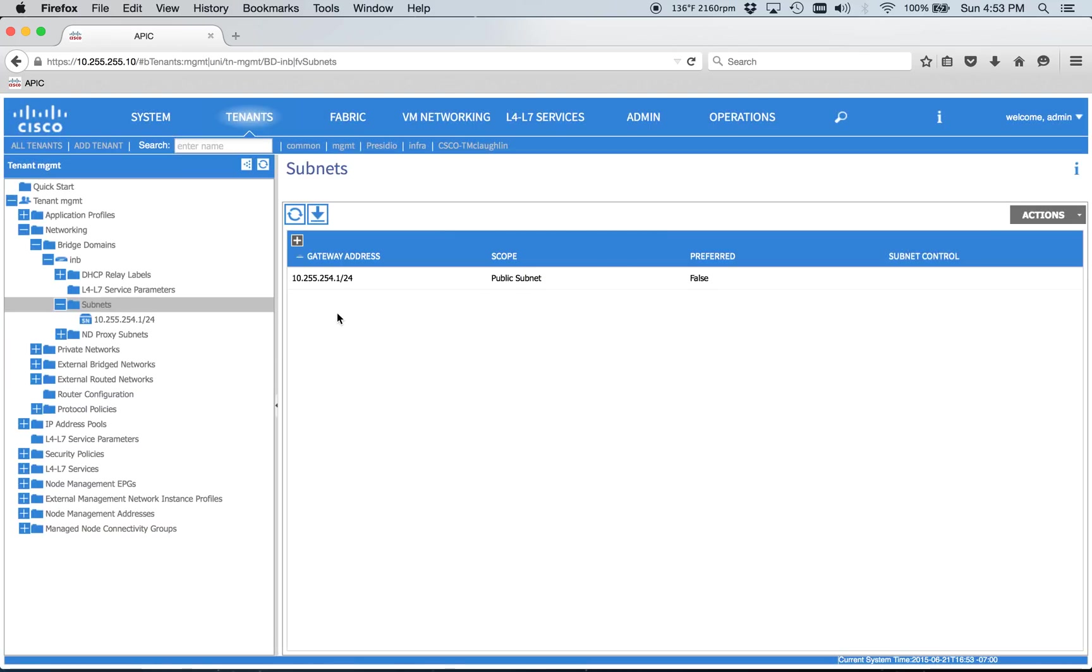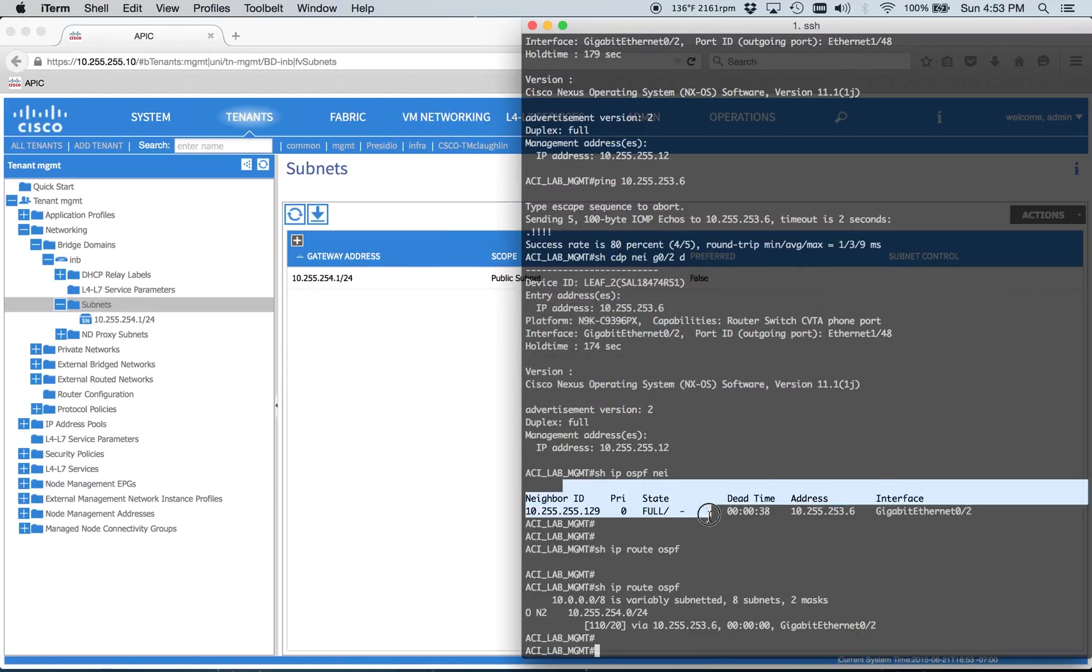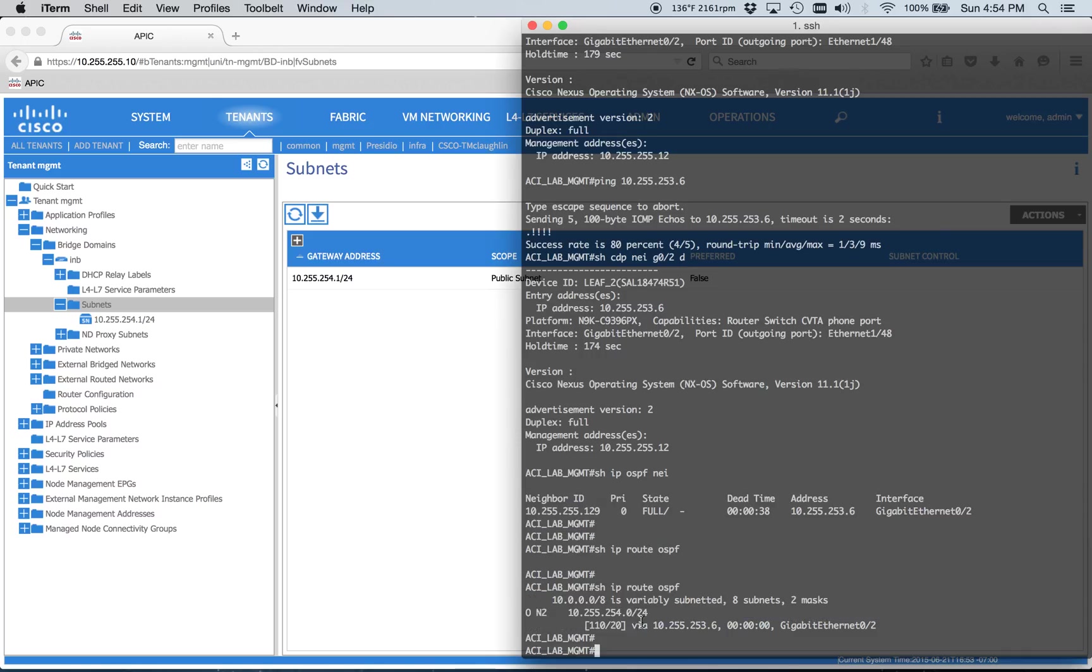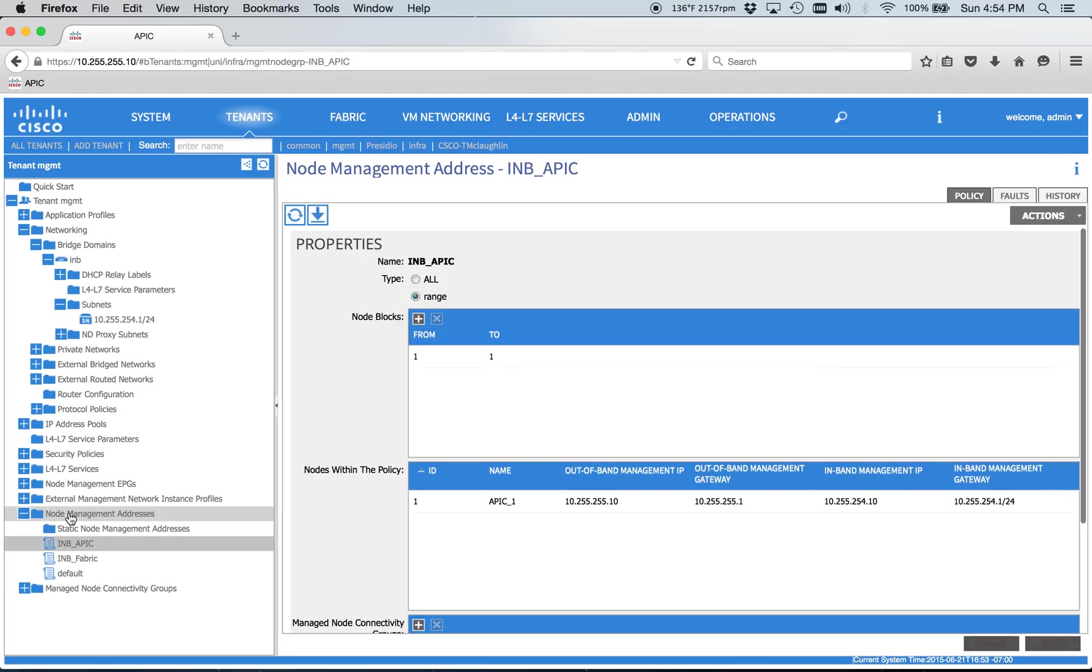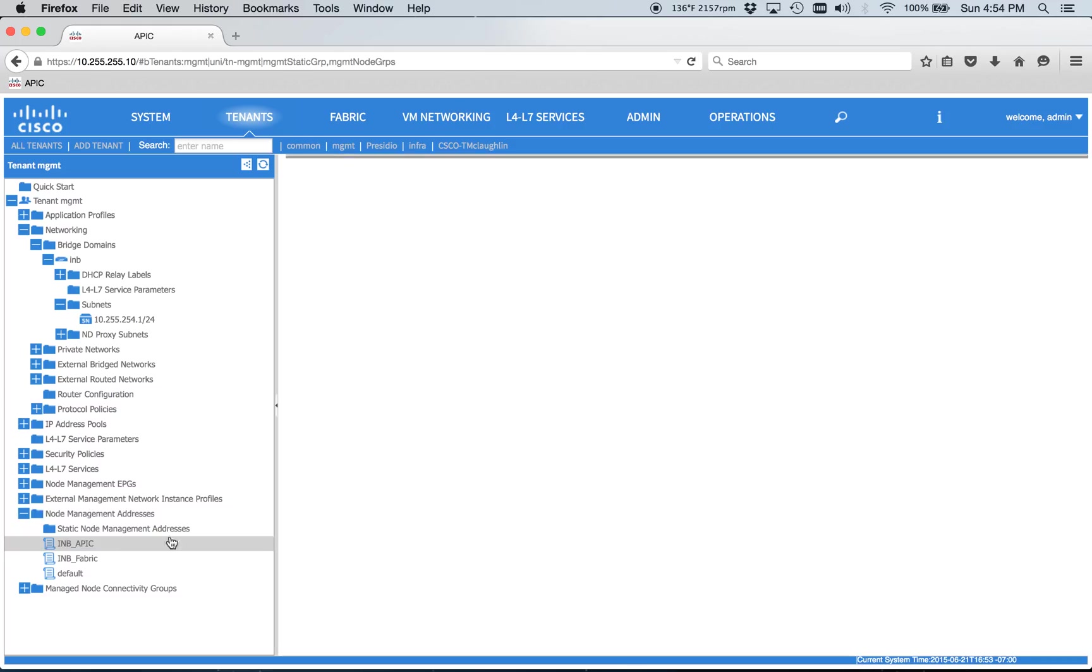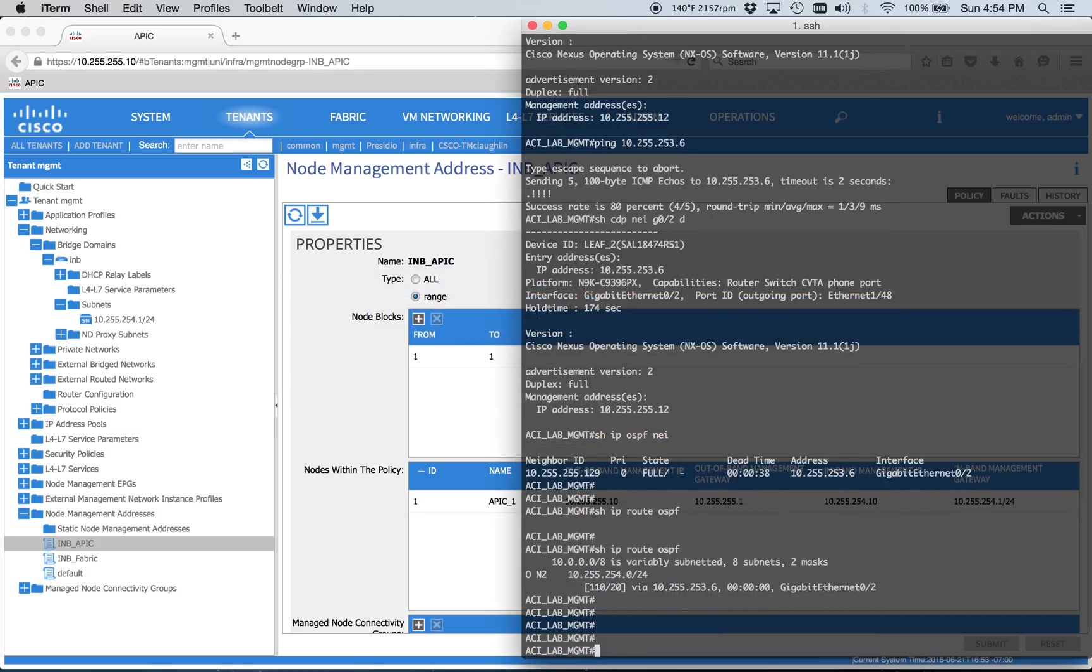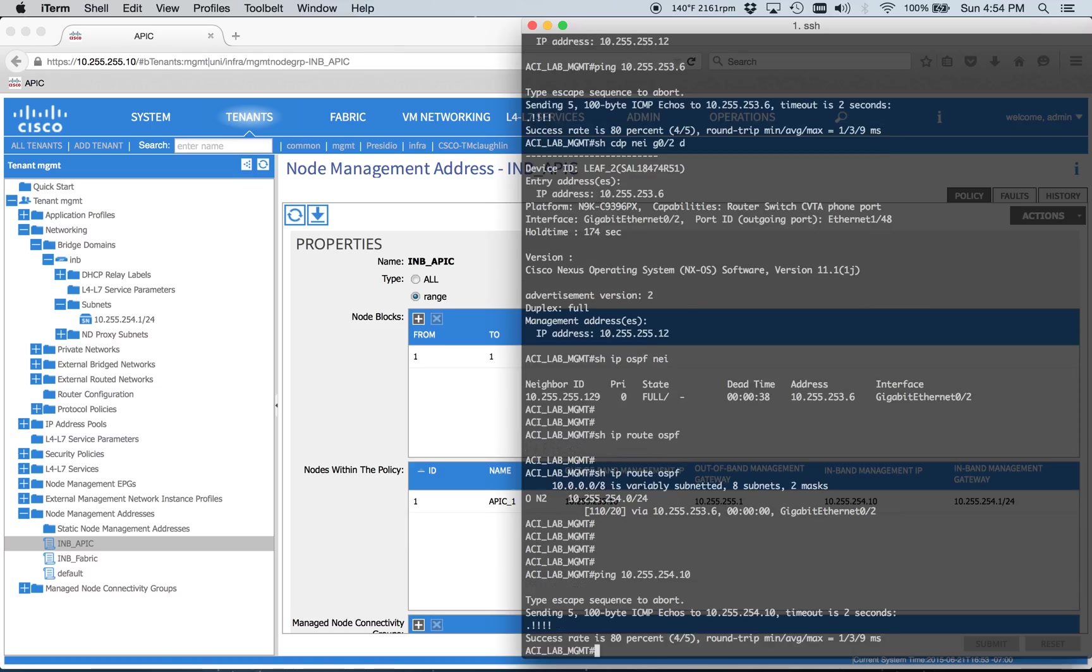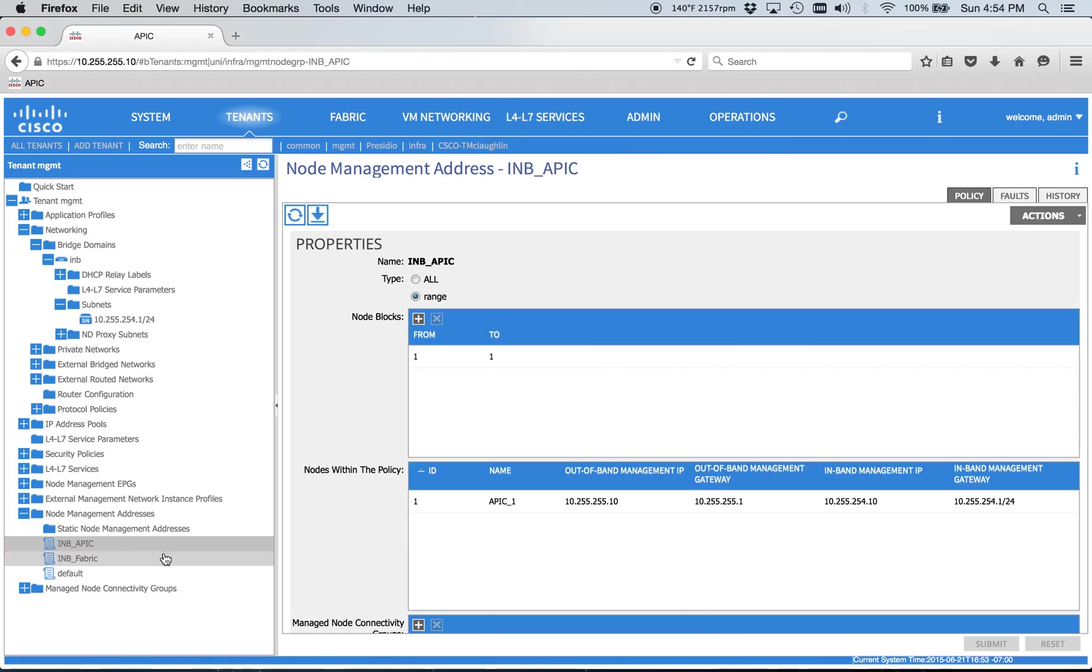But so now we can go ahead, we've got our neighbors up, we've got our route, and we can look down here at the addresses for everybody. So we should be able to ping 254.10, that'd be our APIC, and sure enough, that seems good.